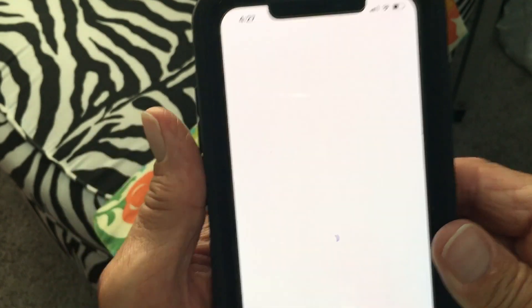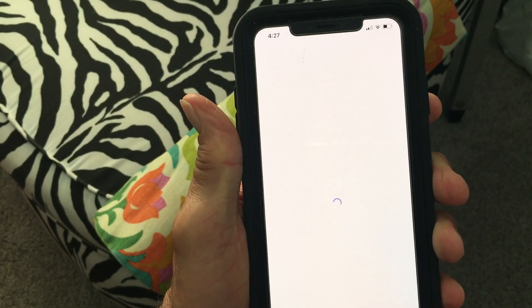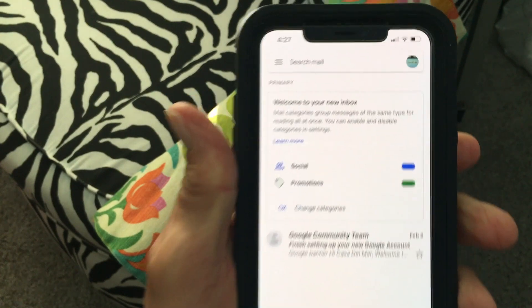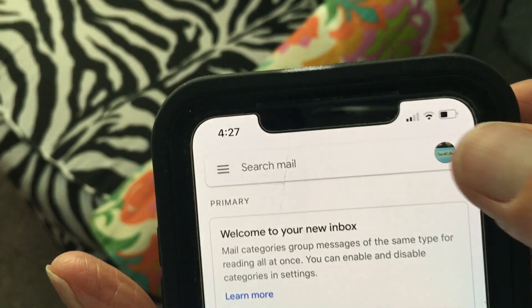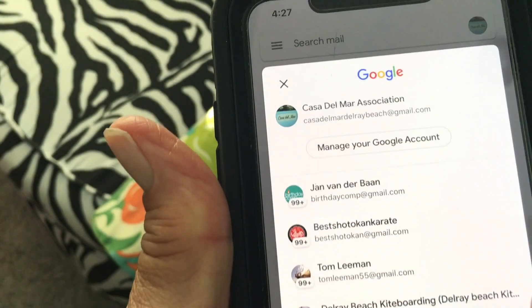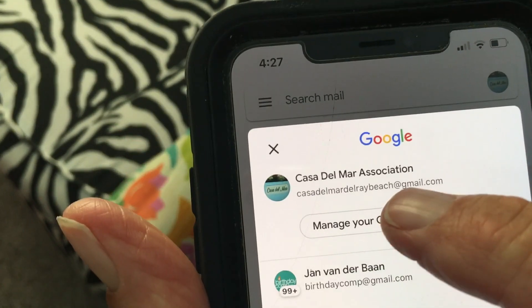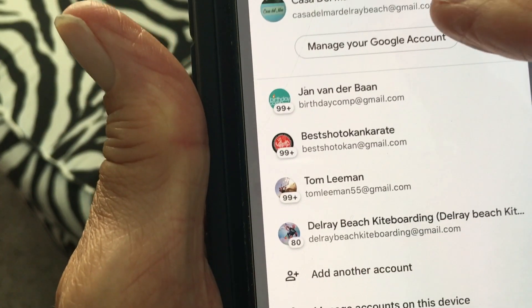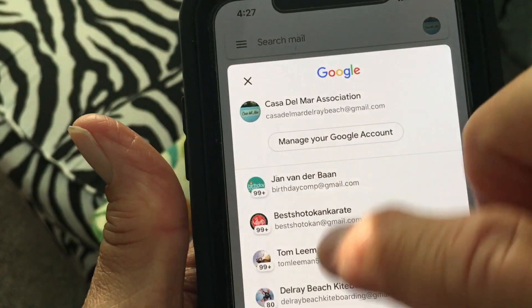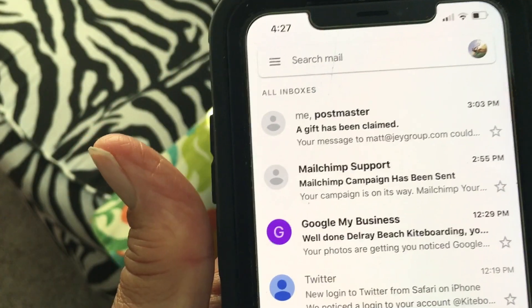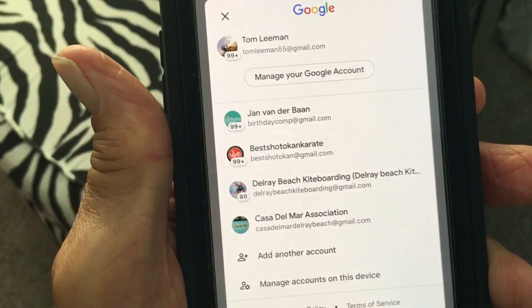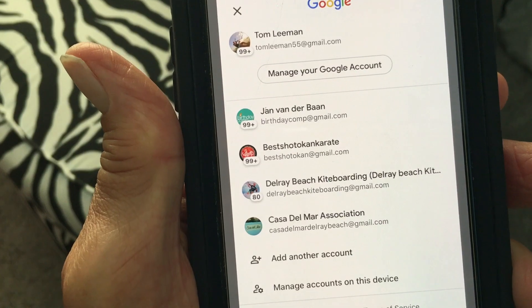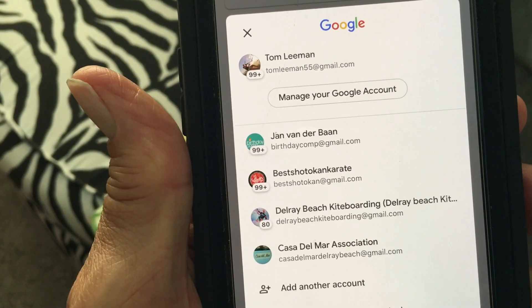We're in! Now let's click on this — it gives me all my other accounts, and there it is: Casa Del Mar Association. That has all my other ones too. I'm going to click on Tom just so you can see — BAM — there it is, Casa Del Mar Association. I've successfully added an additional account to all my Gmail accounts.